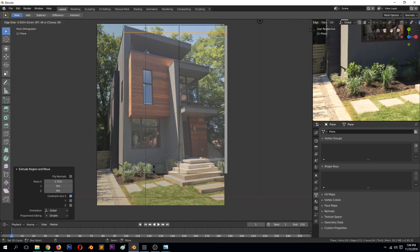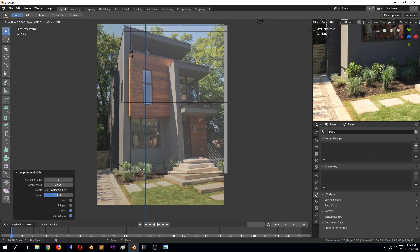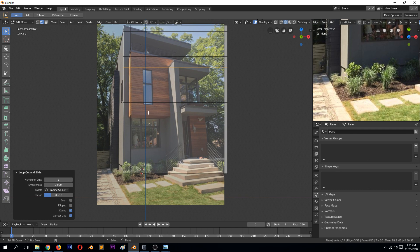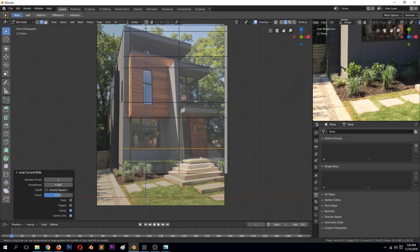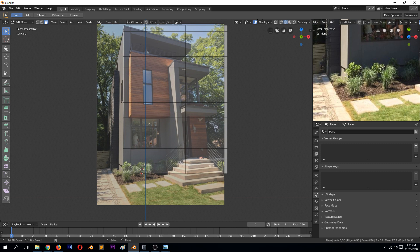Now we can start adding details for the top part. Add a loop cut — it will be around here for this face, then another loop for the wall, and another loop in the middle. Another loop around there, and another one for the protruding porch. Let's add another loop for the window level and another one for the door level. Before extruding, we need to define the thickness of this protrusion — it's around here.